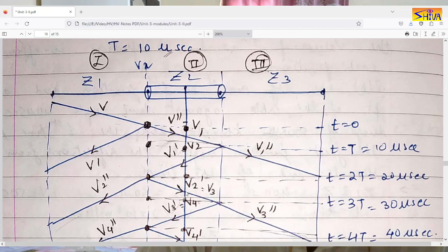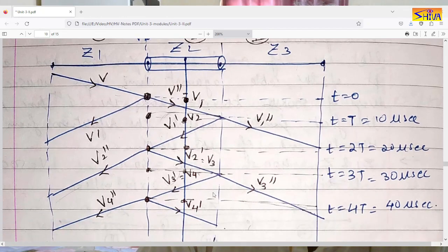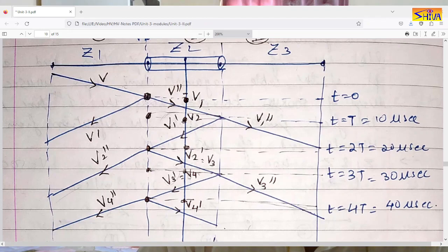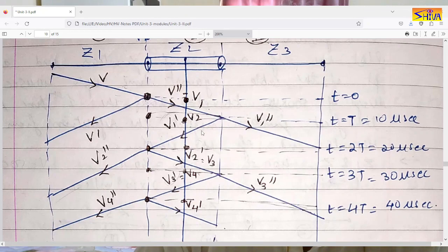The reflected voltage V2' is denoted V3. V3 requires 10 µs to reach the far end, so at t = 30 µs the transmitted voltage is V3'' and reflected is V3' = V4. V4 requires another 10 µs to reach the first junction at t = 40 µs, giving transmitted V4'' and reflected V4'.